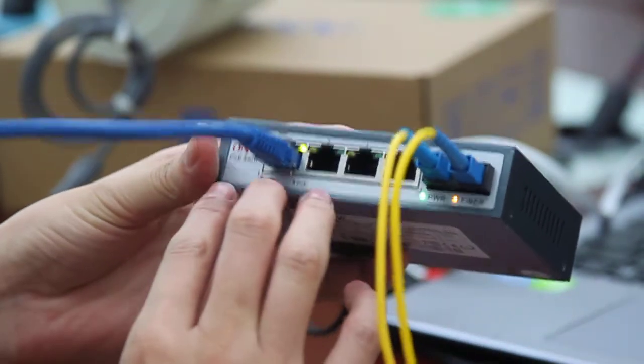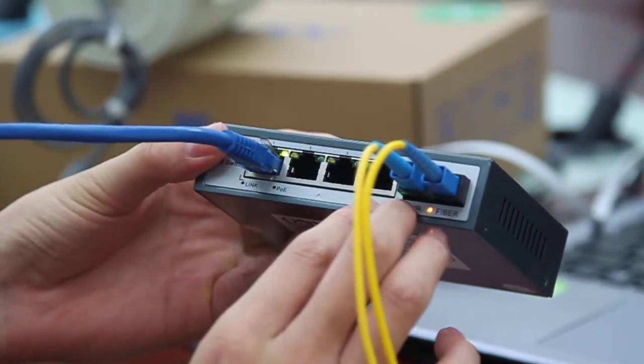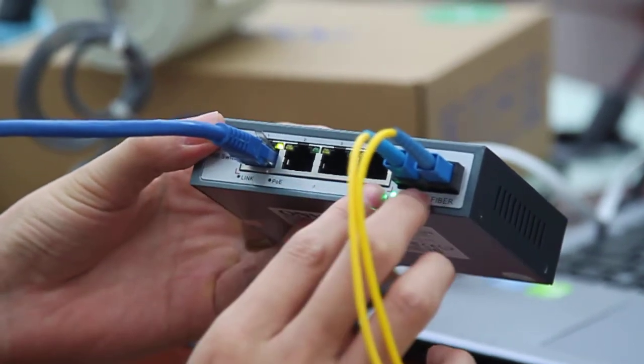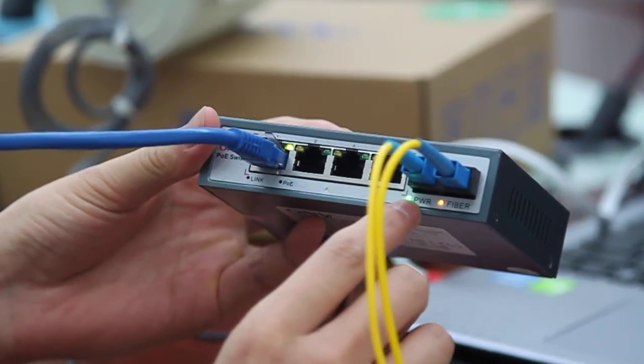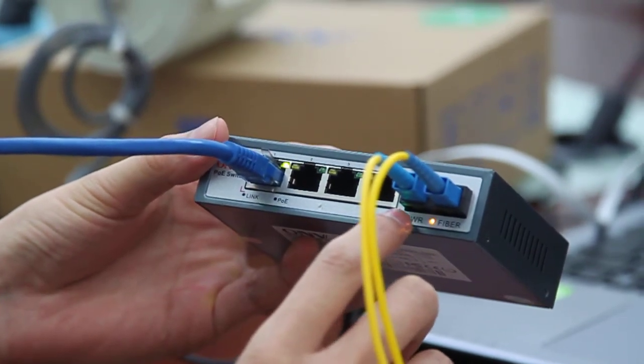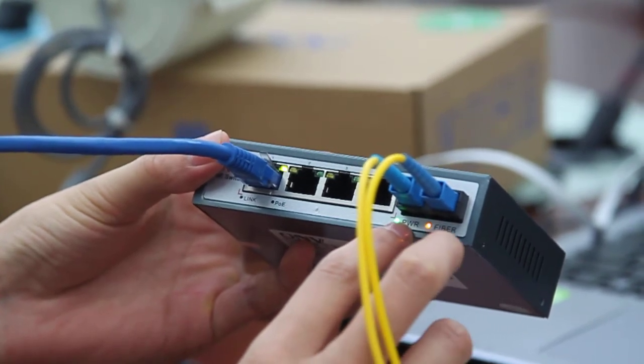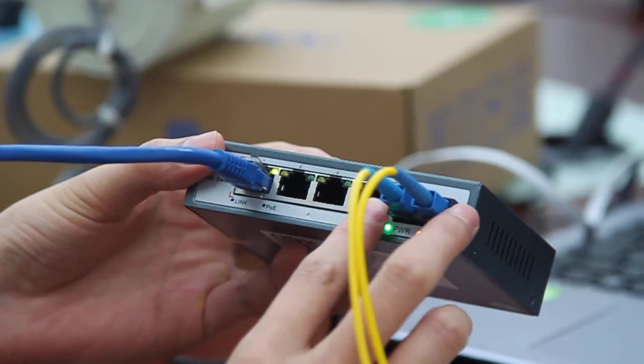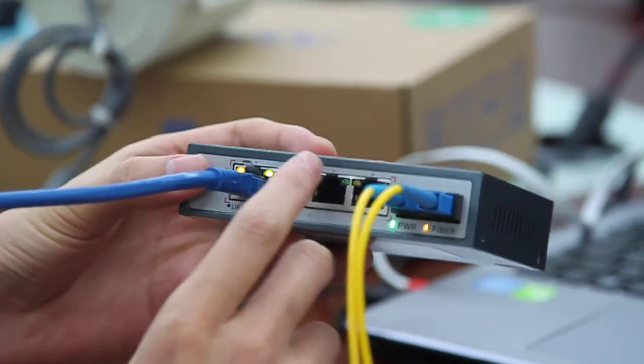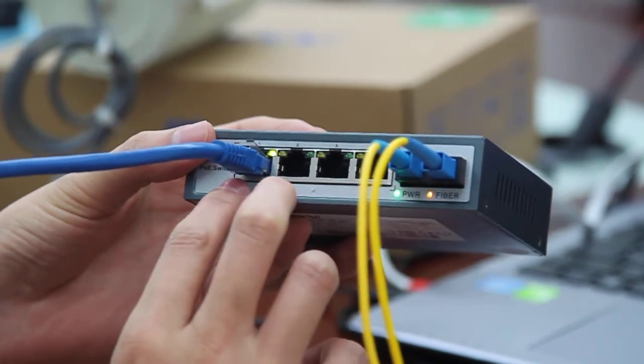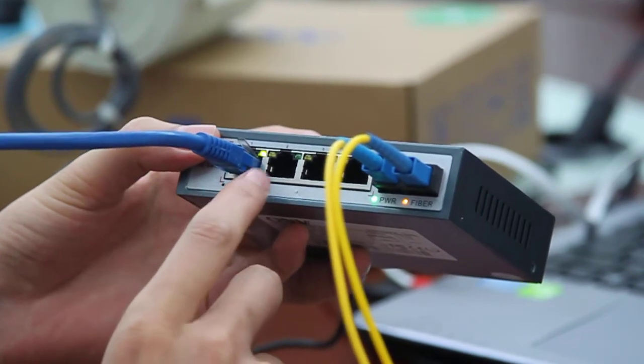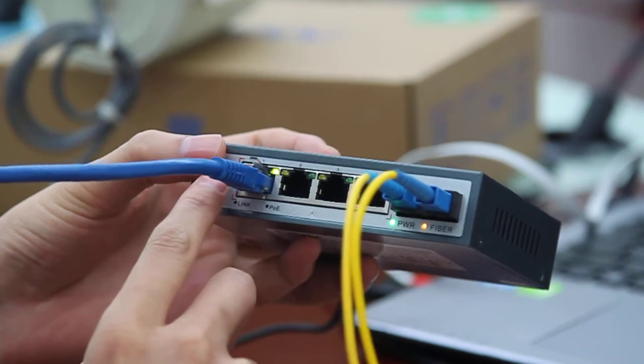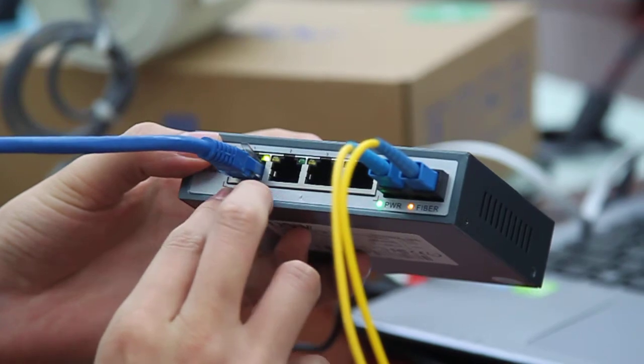Then we see the ports and indicator lights on the board. The four indicator lights are PWR, fiber link, and PoE. The PWR indicates the operation of the PoE switch, fiber indicates the link of the fiber. There are two indicator lights on each PoE port. The left one is the link light, and the right one is the PoE light. The lights indicate the operation of the link and PoE.